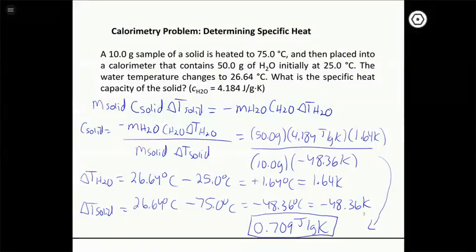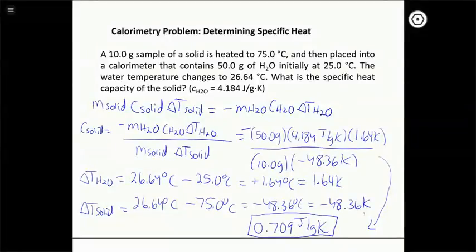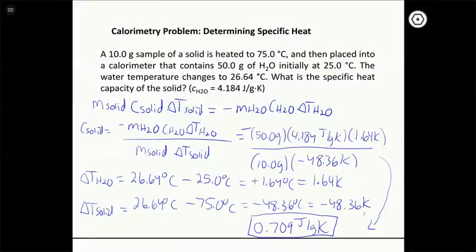Any questions on that? There's a negative sign in the numerator from setting the two heat terms equal but opposite in sign, and a negative ΔT for the solid. The two negatives divide out, so you should never get a negative value for a specific heat capacity — if you do, you must have made an error.